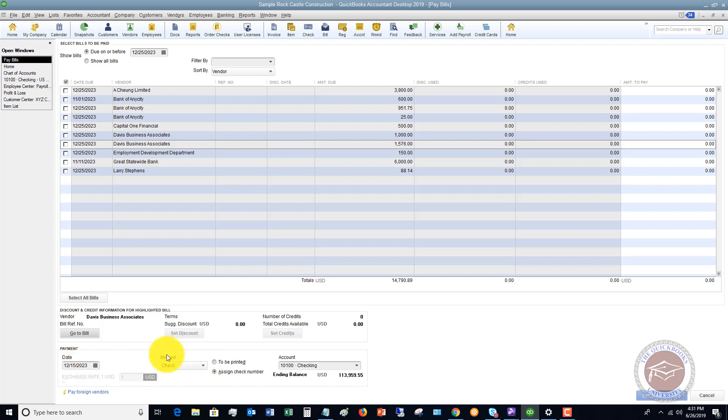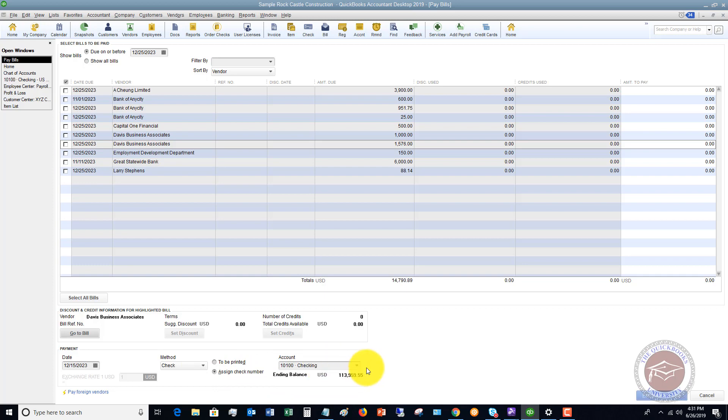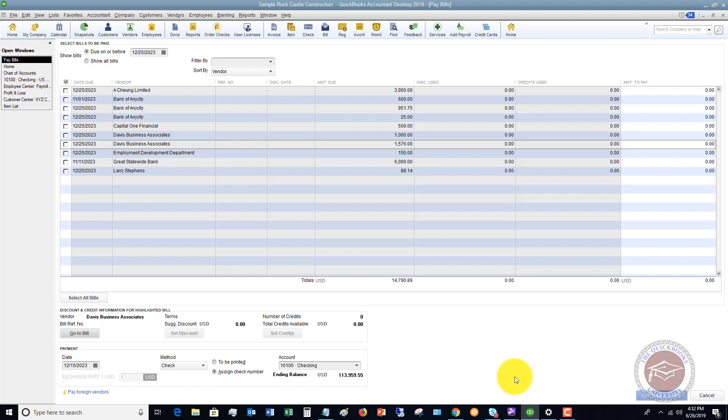And then this is very important right here, method. So in this example, we are paying by check and we're saying assign check number and it's coming out of checking account. First of all, you want to make sure that it's coming out of the right account that you're paying the bill. If you handwrite checks, you're going to leave it on assign check number.